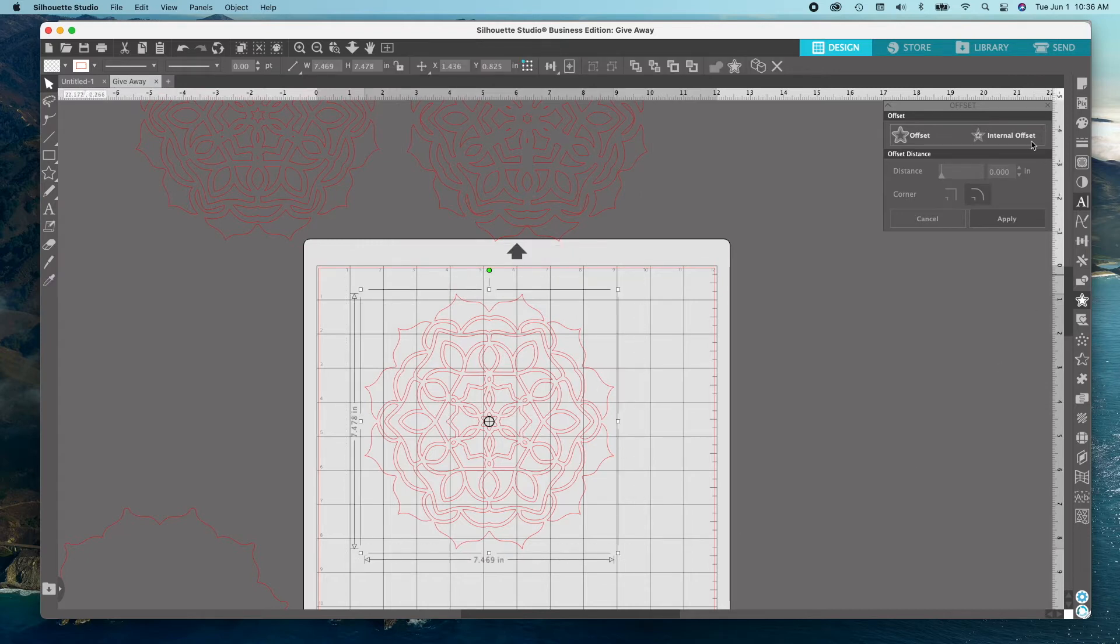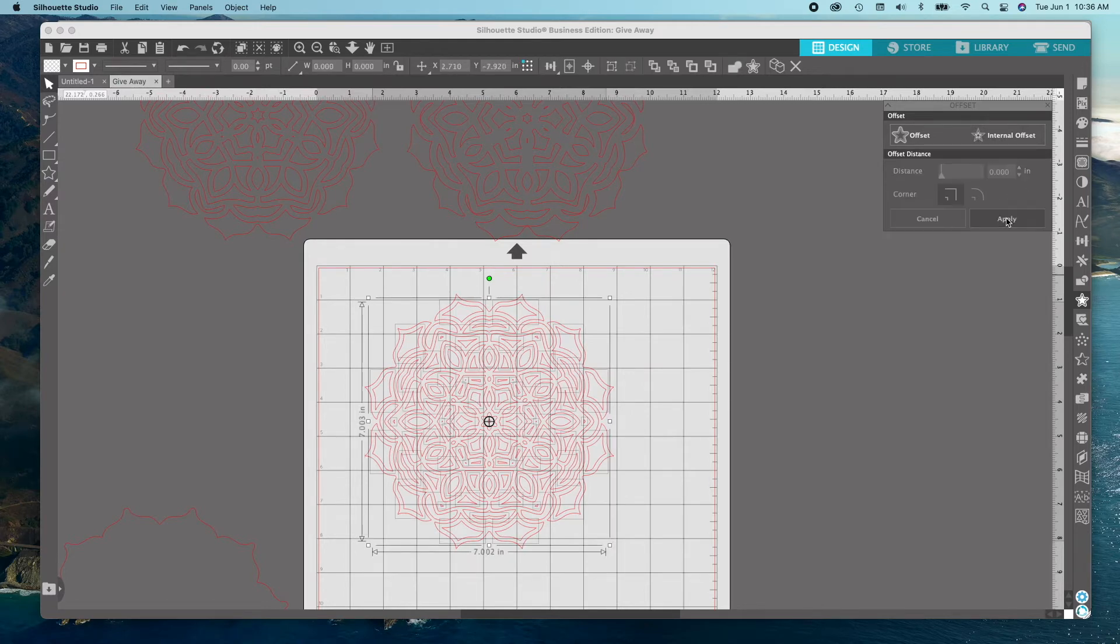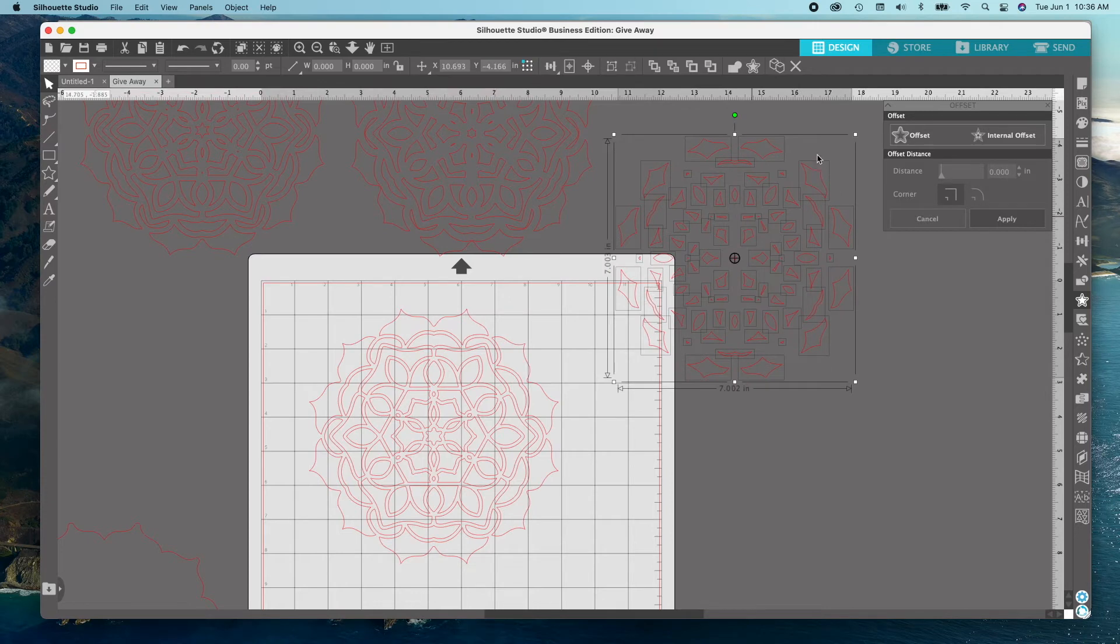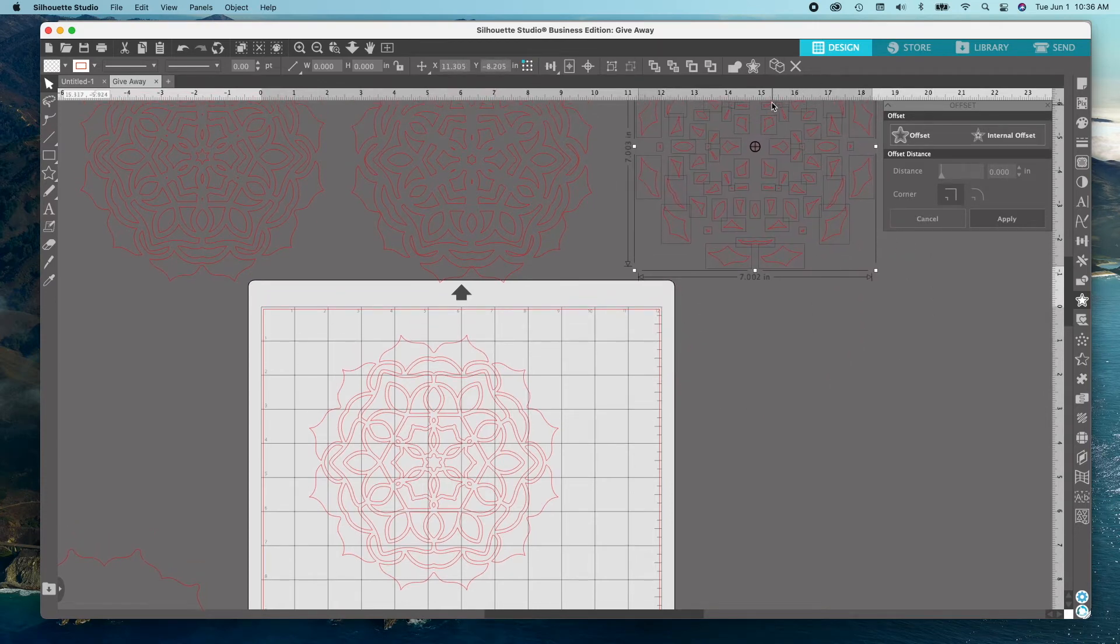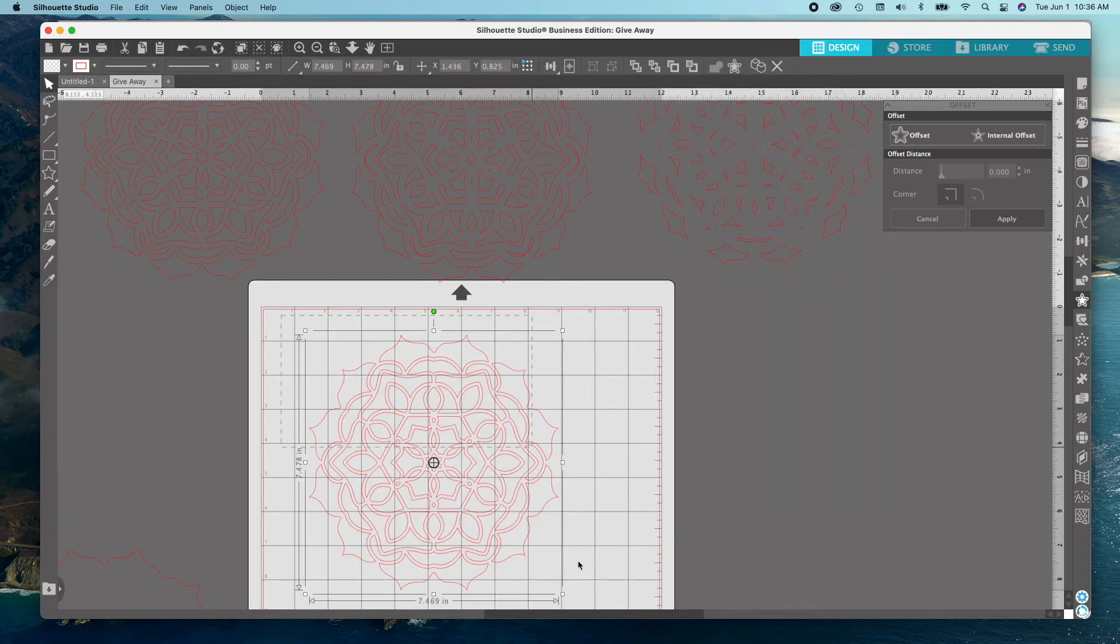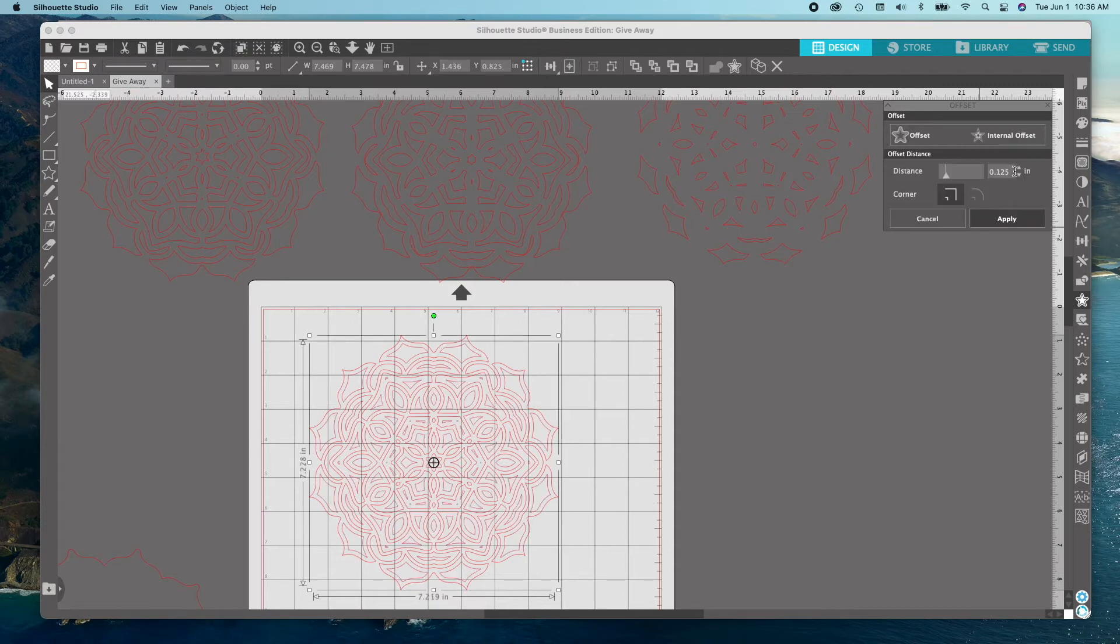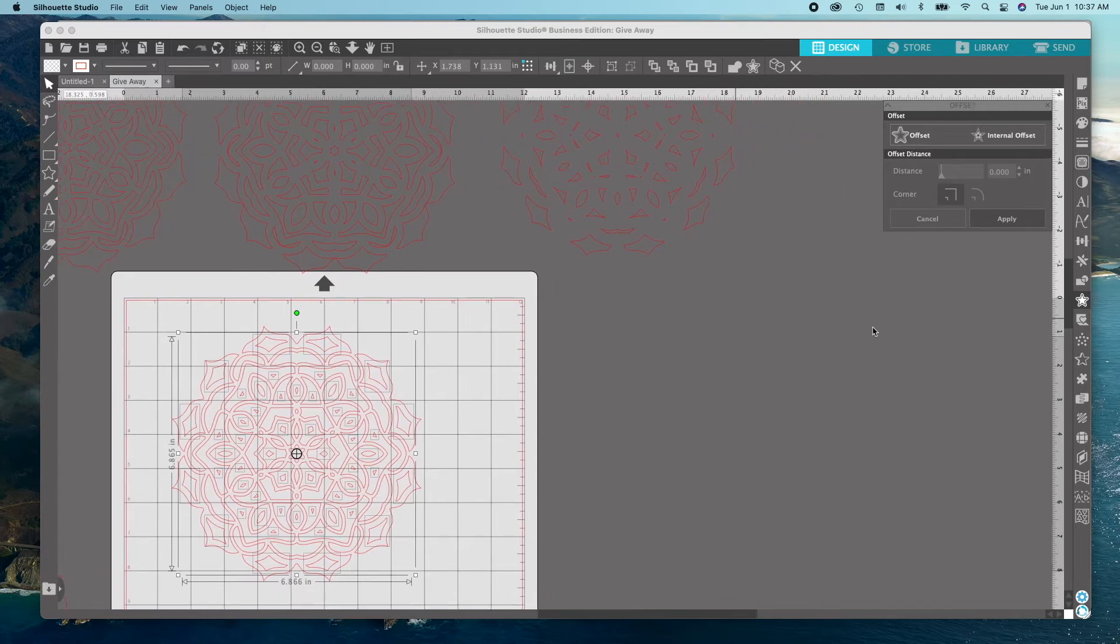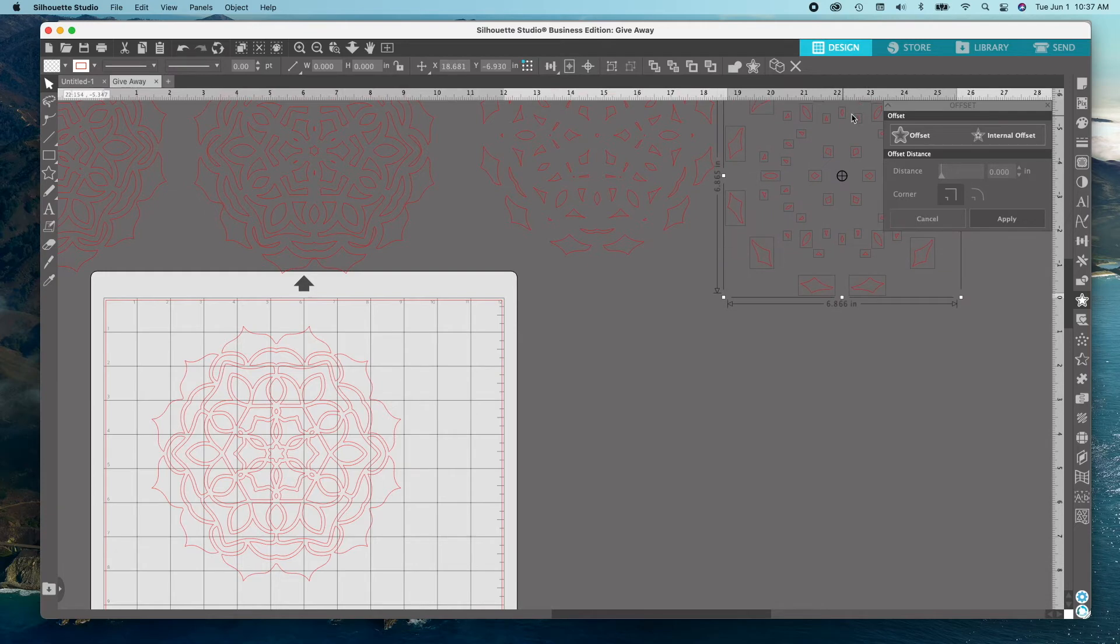Now we're going to repeat that same step using the following offsets. The next one will be done at .0625. Apply, drag off on top of the mat and then repeat again at .125 and .175. You should now have 5 layers. Remember that your first layer is your original mandala trace. So that makes a total of 5 separate layers.